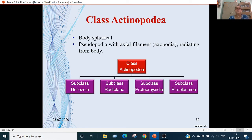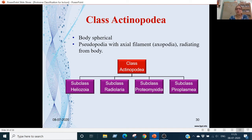Class Actinopoda: the body is spherical. Pseudopodia are axial filaments radiating outward from the body. Further divided into 4 subclasses: Subclass Heliozoa, Subclass Radiolaria, Subclass Acantharia, and Subclass Proteomyxidia.